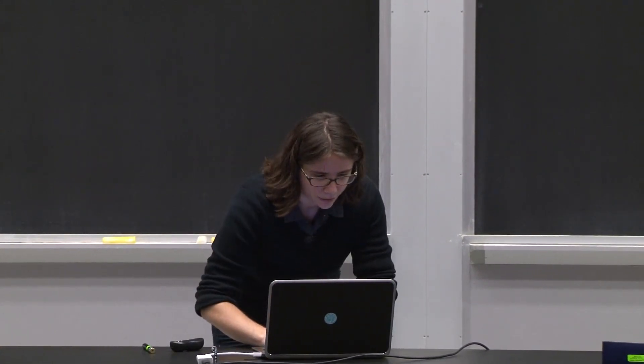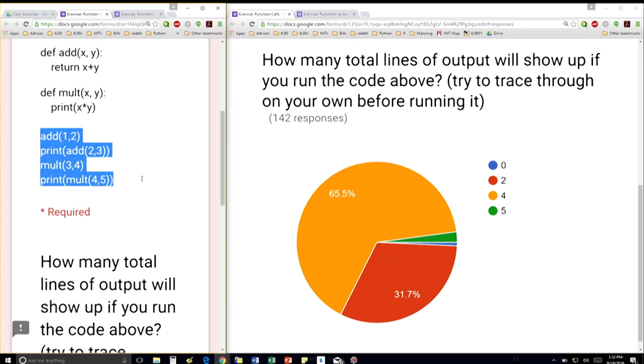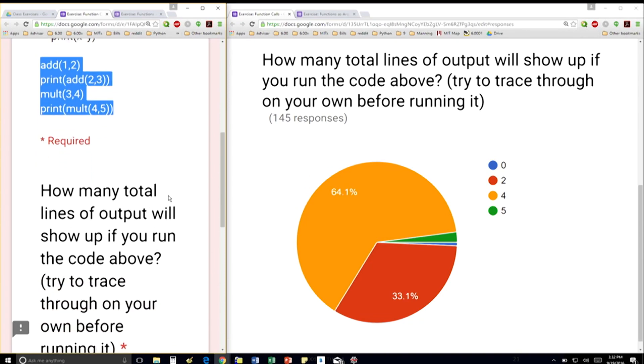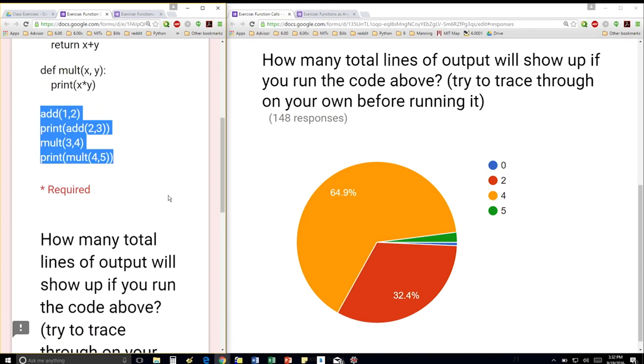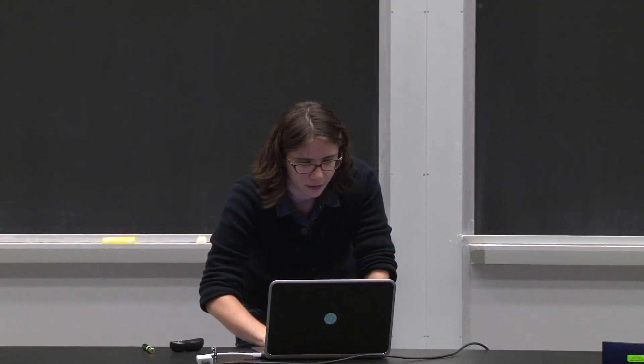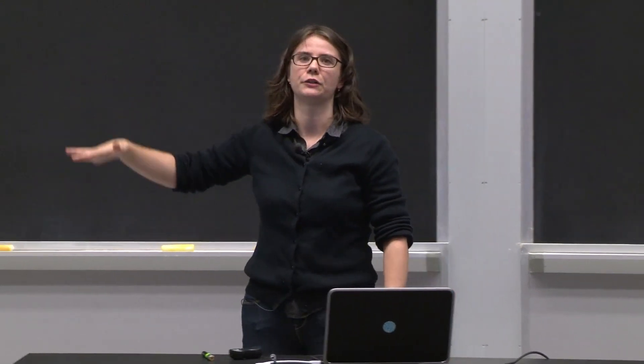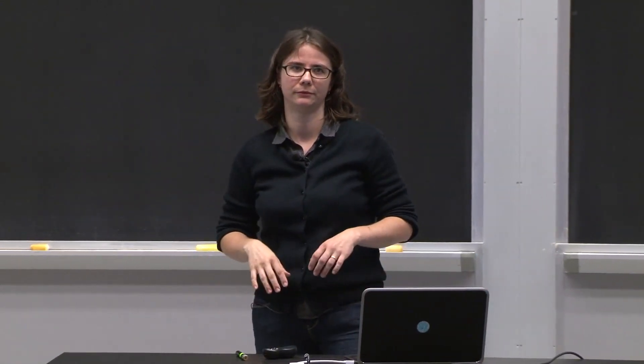So there are four lines here. And the question was, how many total lines of output will show up if you run the code? So how many lines in the console show up?